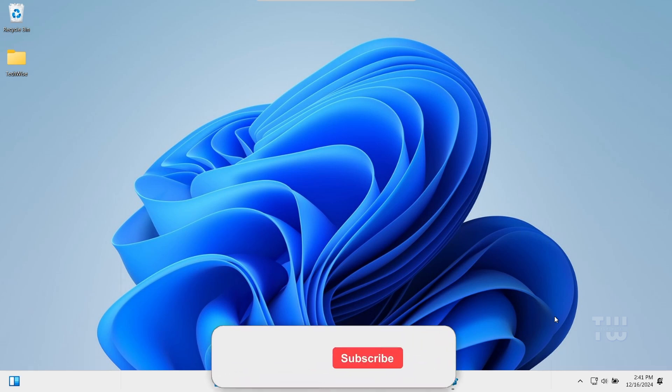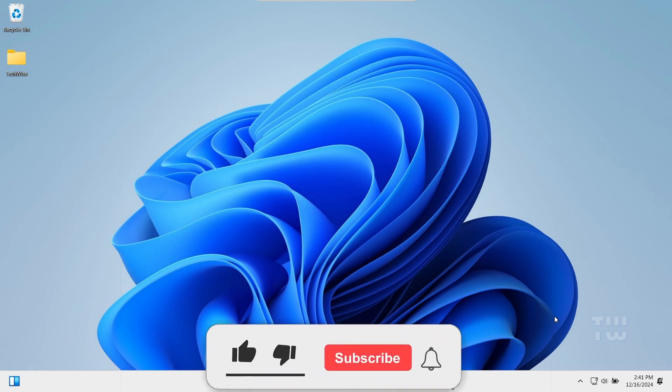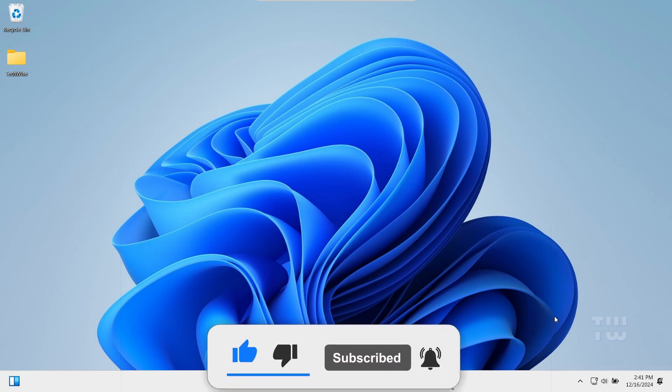Hopefully one of these solutions will work for you. Please let me know in the comments which method helped you. If you found this video helpful, please don't forget to like and subscribe for more content like this. Bye for now.